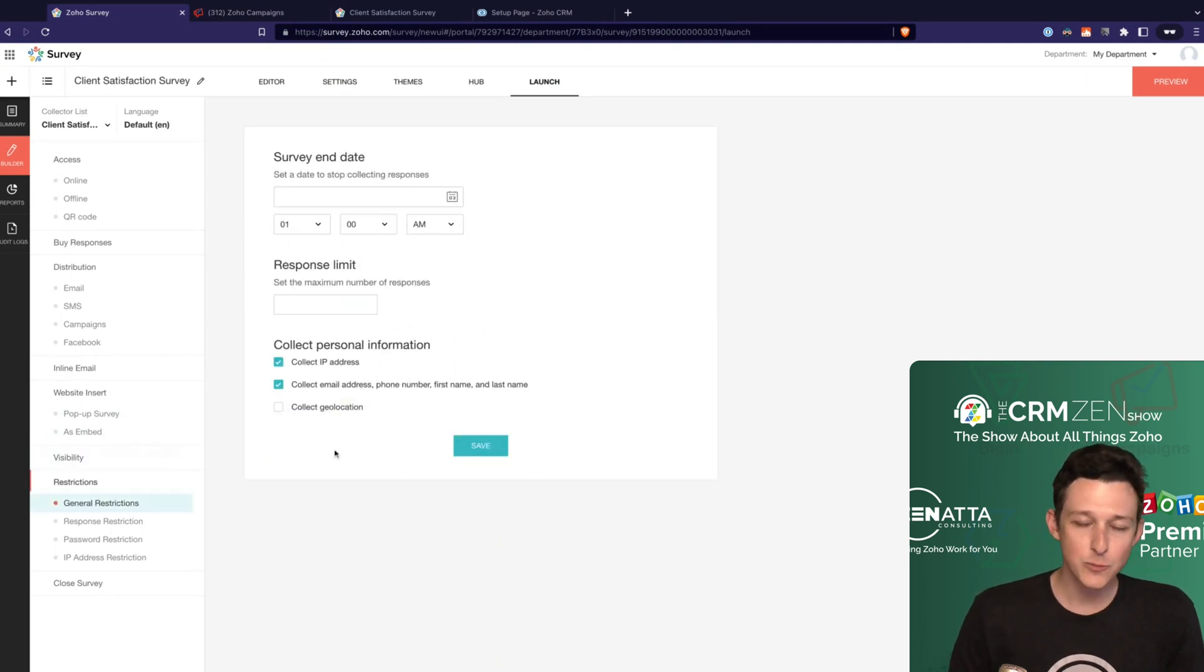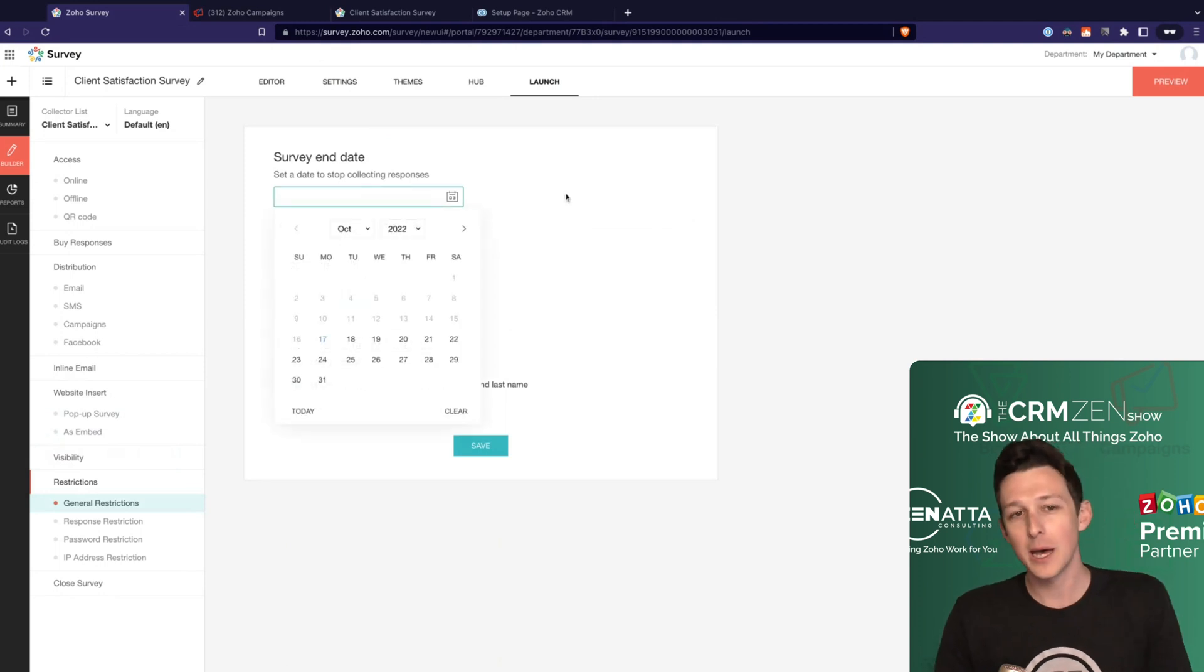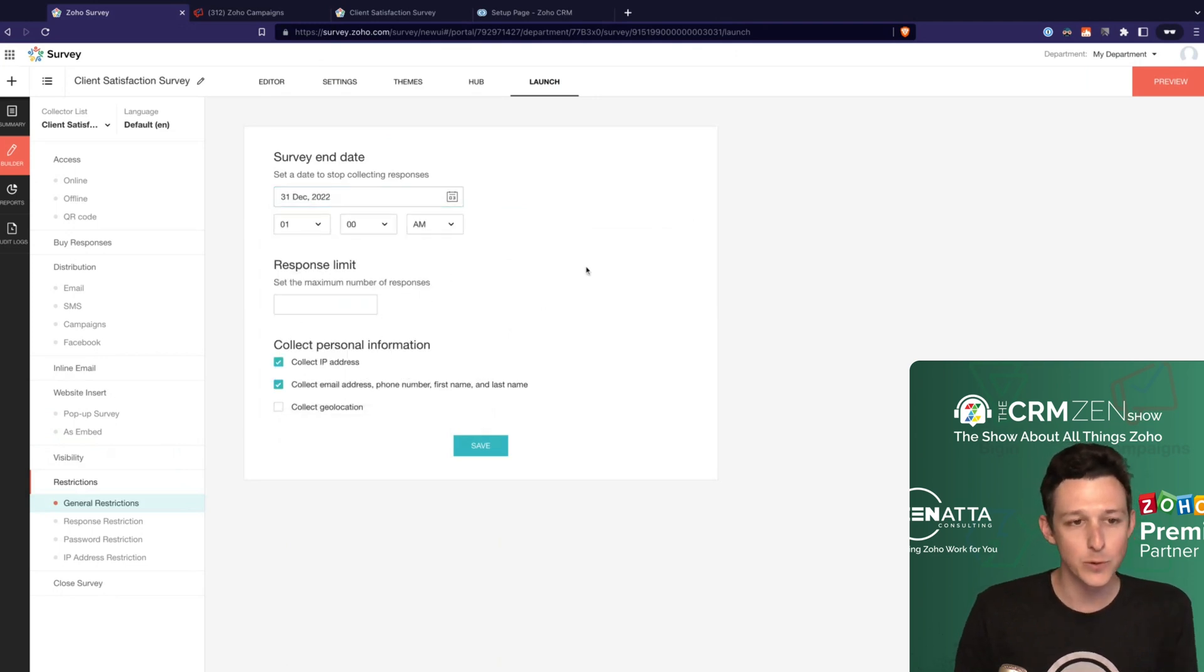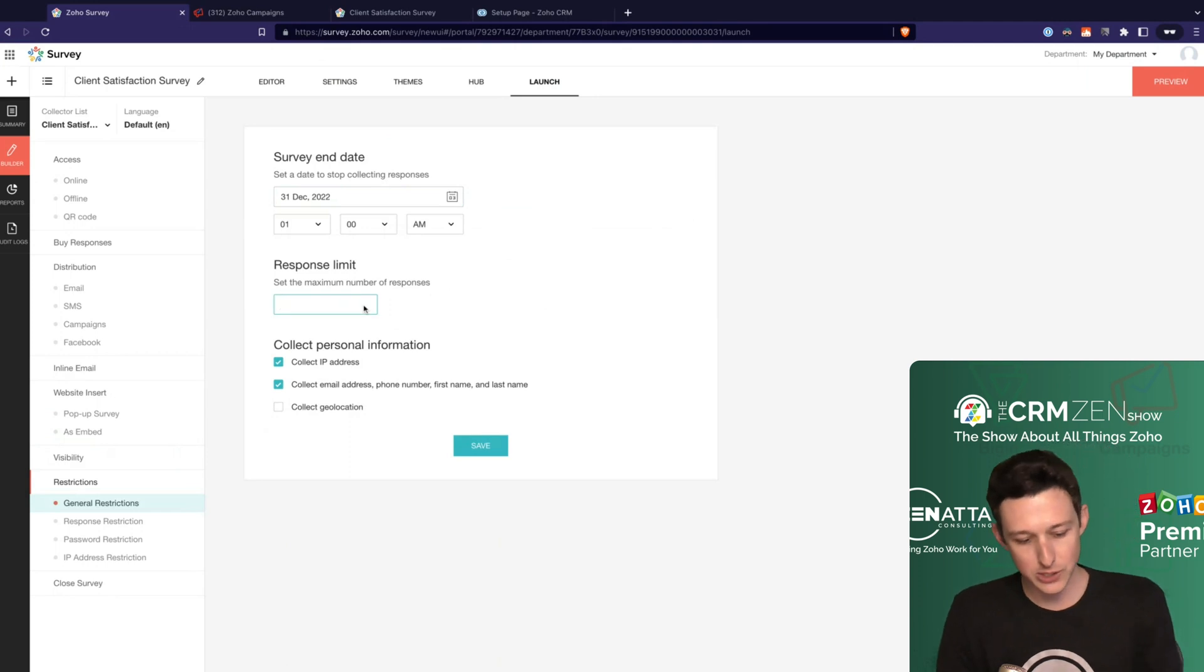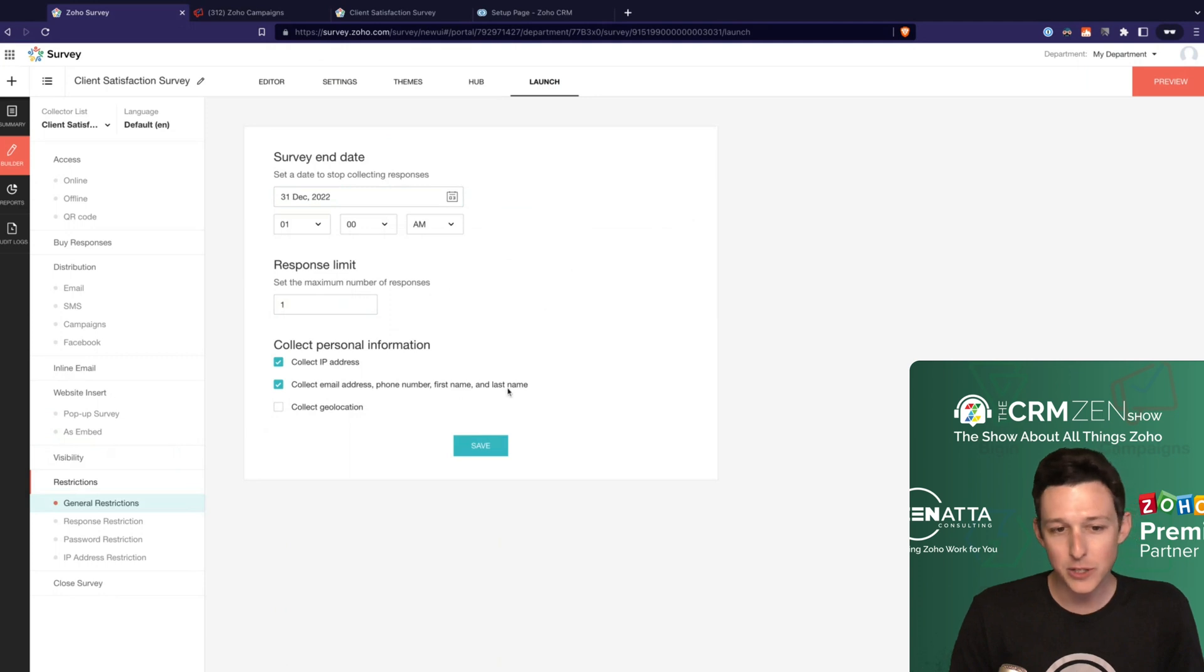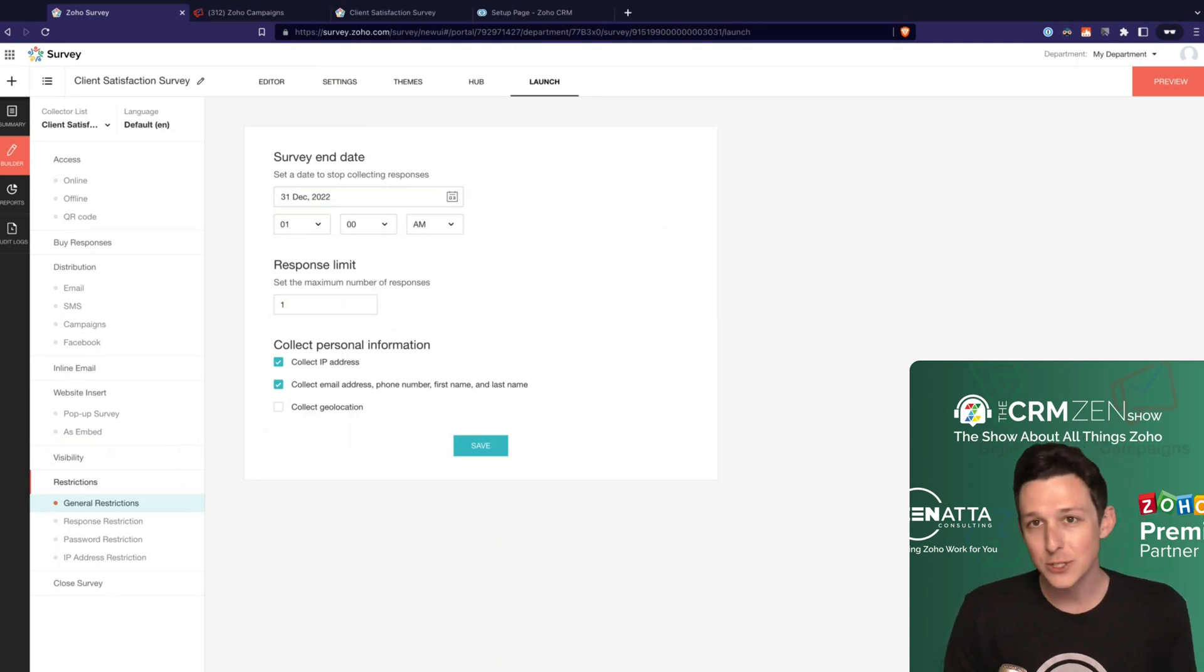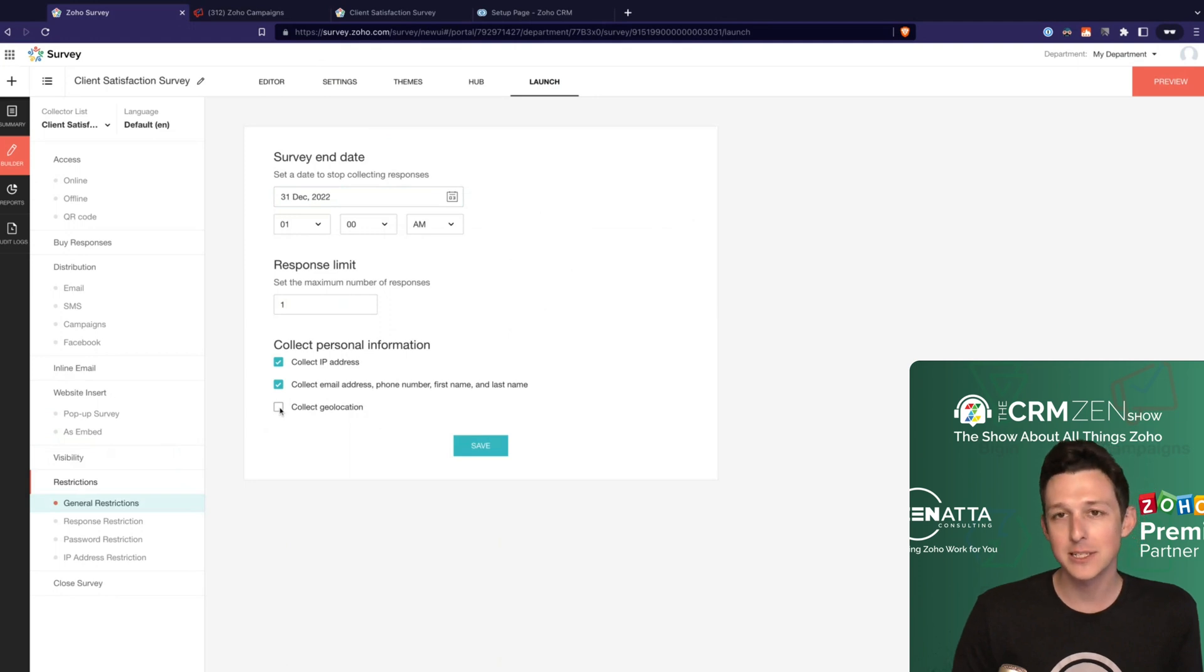And then you can set up some restrictions around responses. So do I want to, I'm only going to capture these responses until the end of the year. So I can come out and say that this is going to expire on December 31st. I can say that an individual person can only respond to it one time. I can choose to collect IP and email address information here as well as a way to capture those response limits. So like, hey, we've seen your email do this before. You can't do it again. And then lastly, if you wanted to collect a geolocation, you can activate that here.